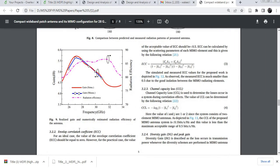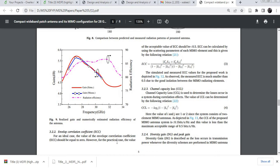For an ideal case, the envelope correlation coefficient will be equal to 0, but in practice its value should be less than 0.5. This is a well-known formula for finding envelope correlation coefficient.